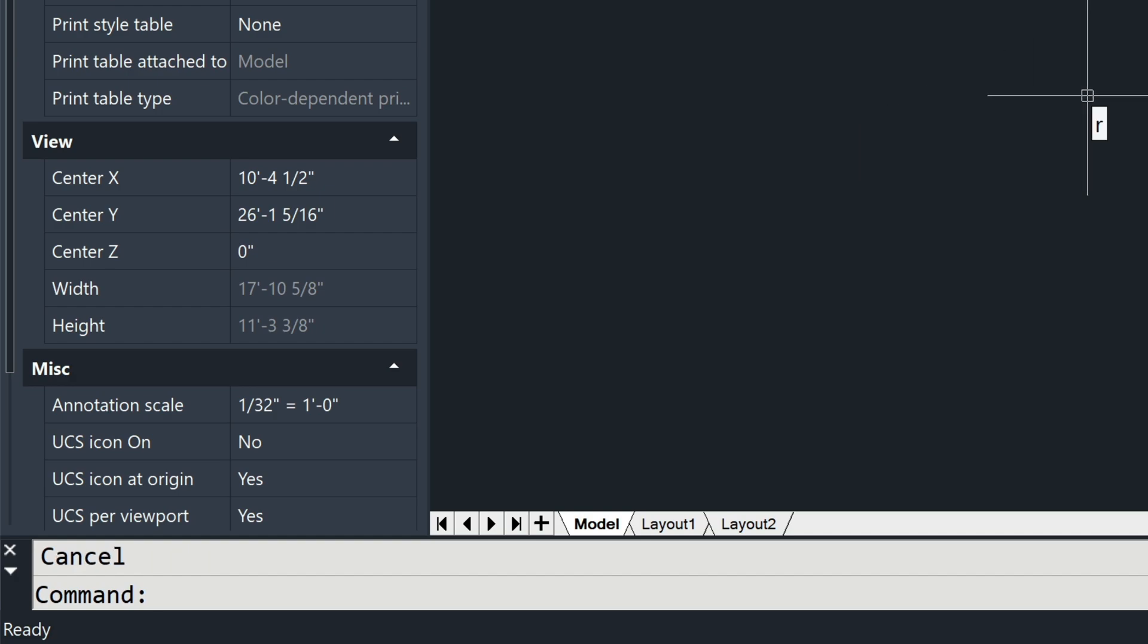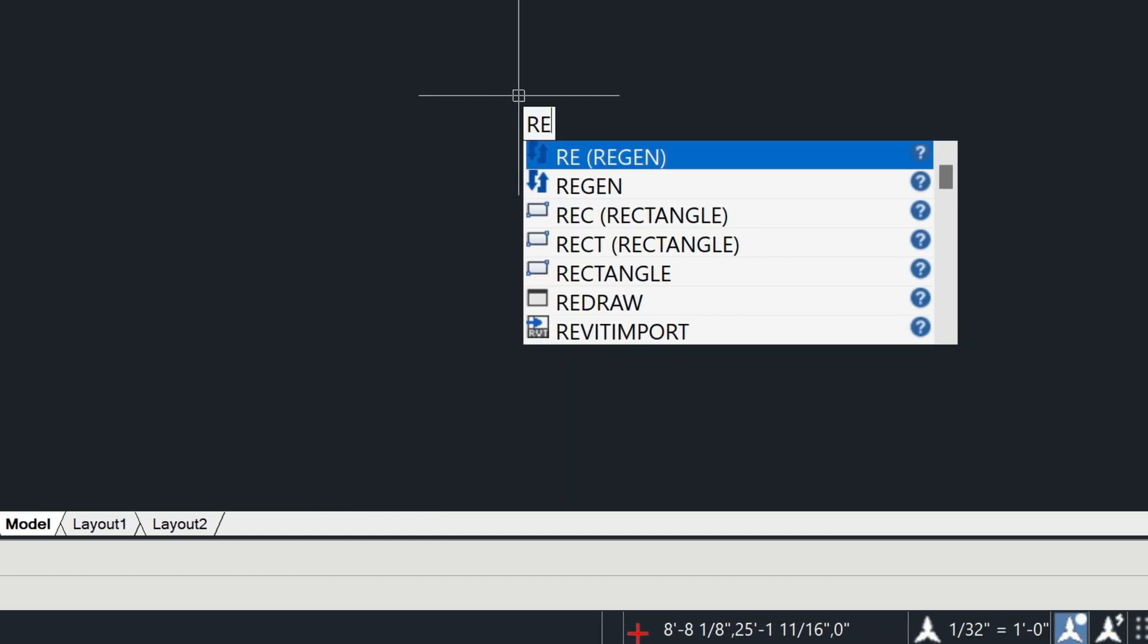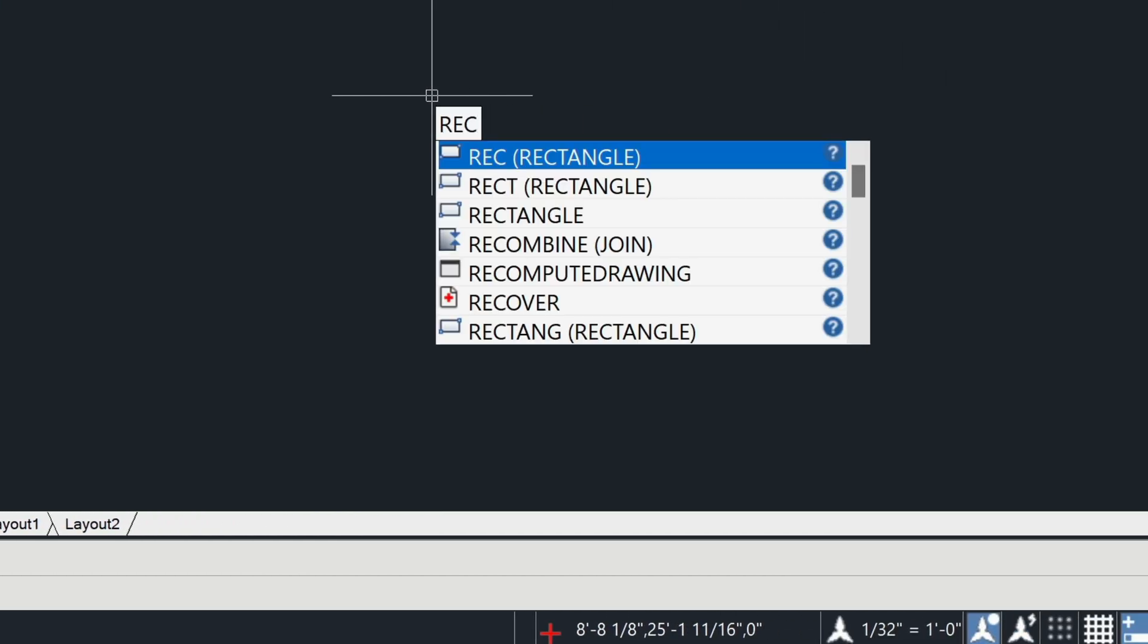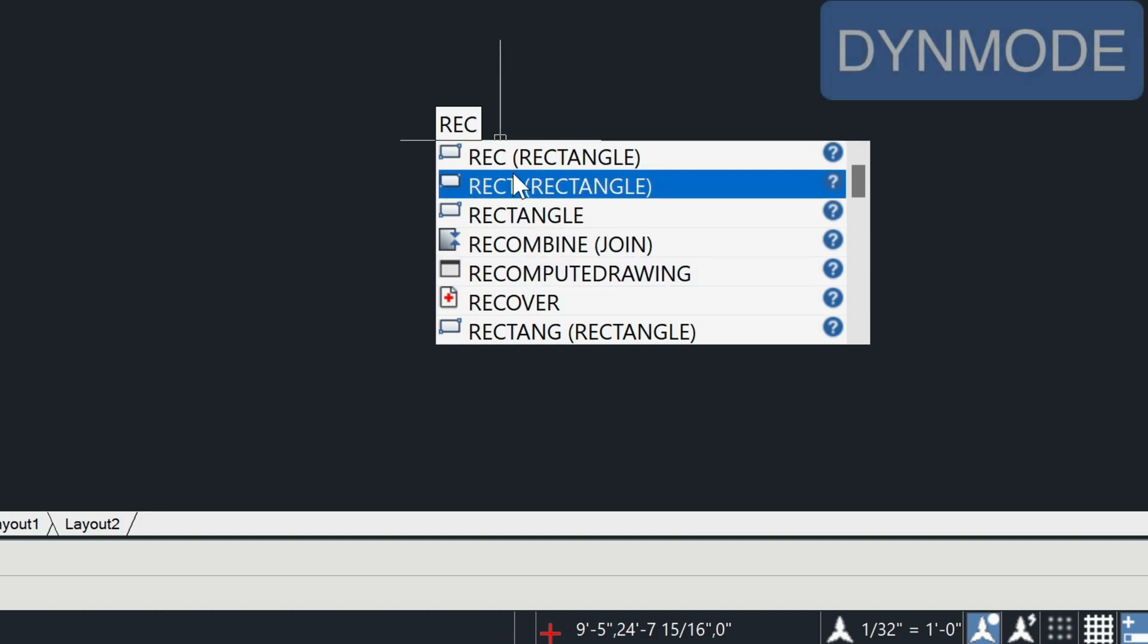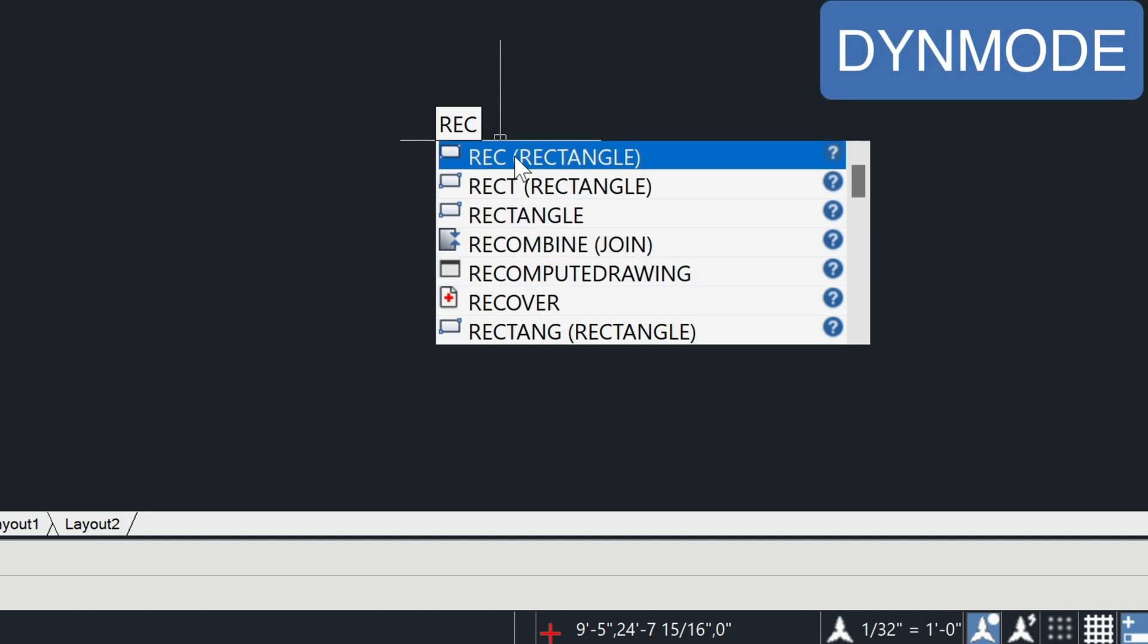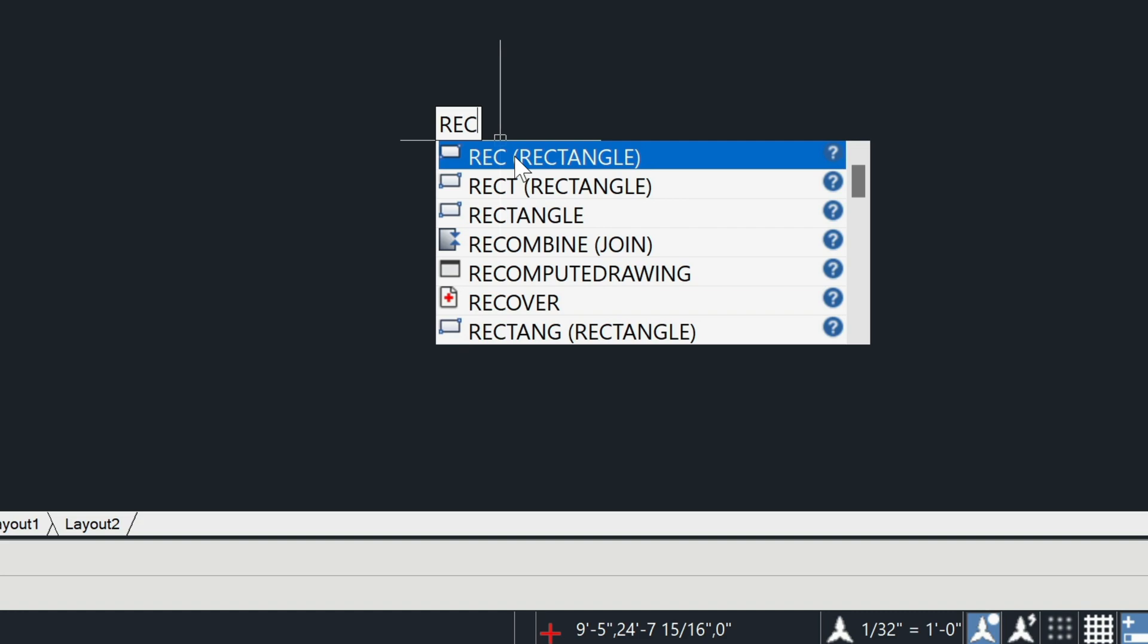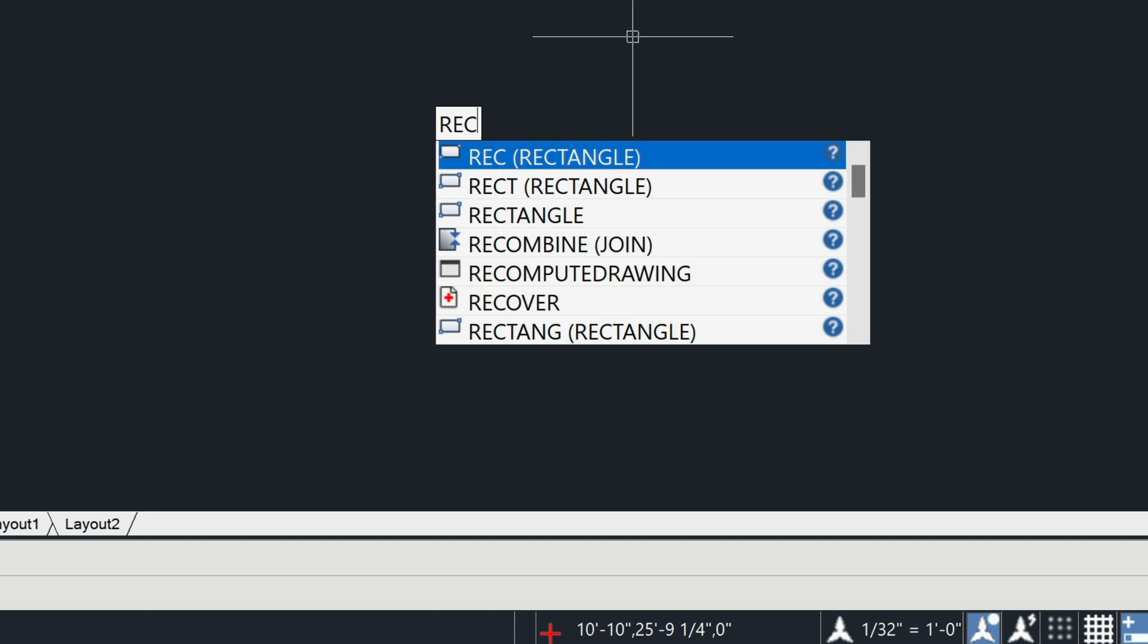This size actually also comes in handy when you're using dynamic mode input. So as I type in REC, notice how much bigger the text is in this list here. So that setting also affects this display here.